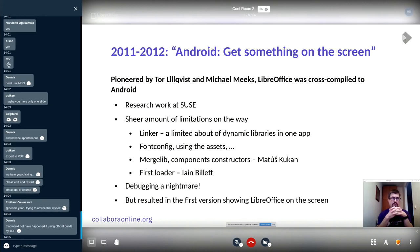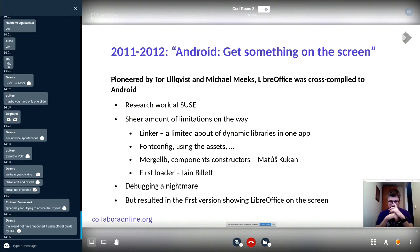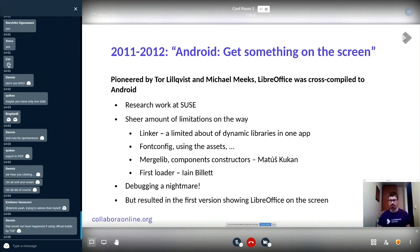Originally it was some kind of research project back in the SUSE days where Thor and Michael started cross-compiling to Android. It was not only cross-compiling to Android — we were trying to cross-compile to other things as well, most notably Windows, because at the time the build times on Windows were just terrible. We were trying to use MinGW to make it faster, and part of that was: why not try Android as well.